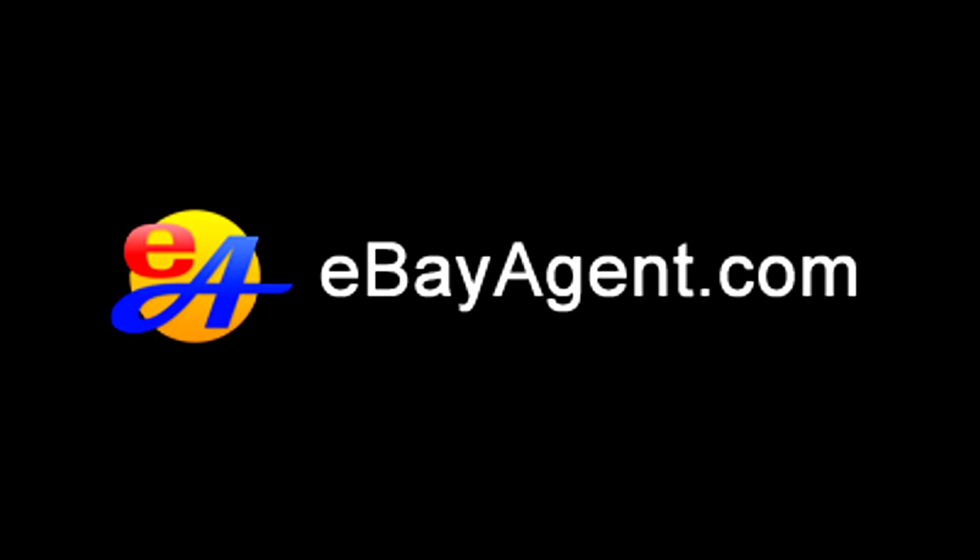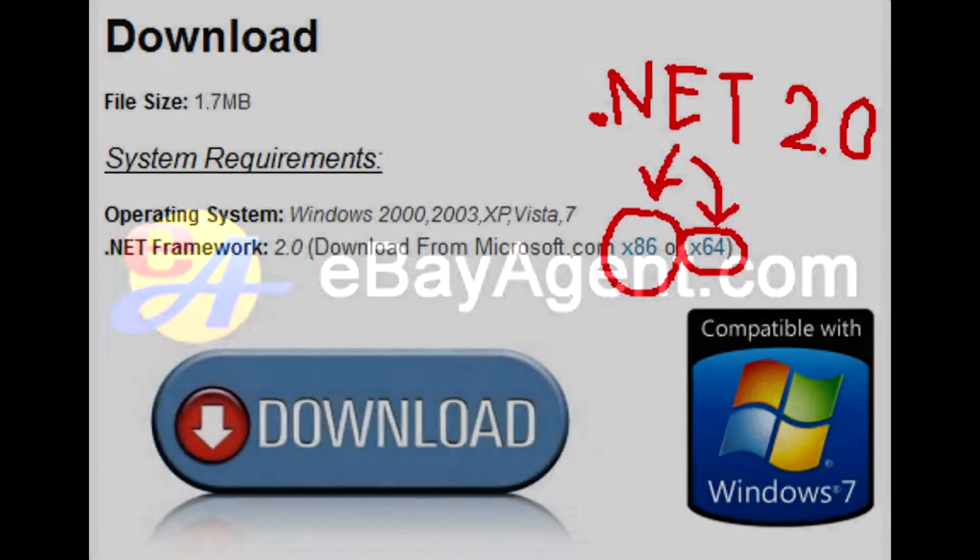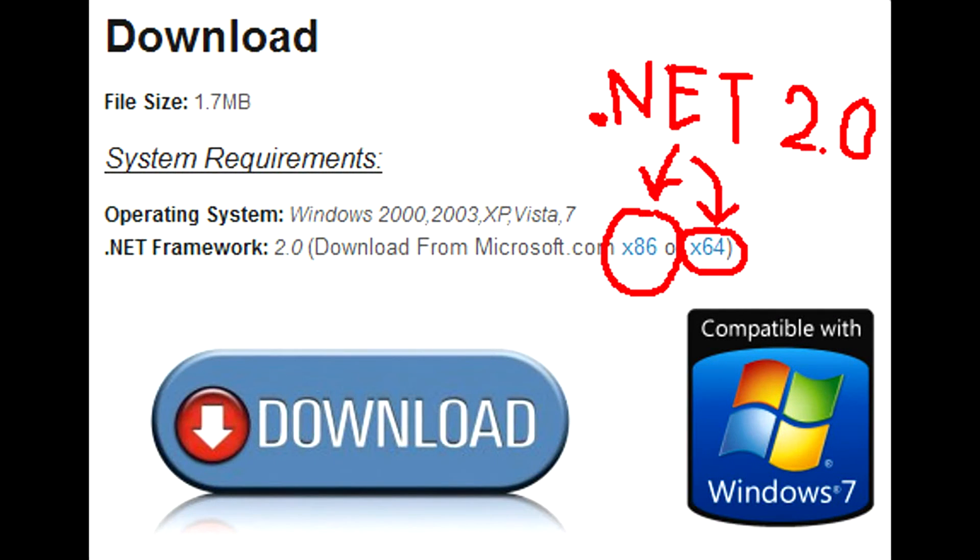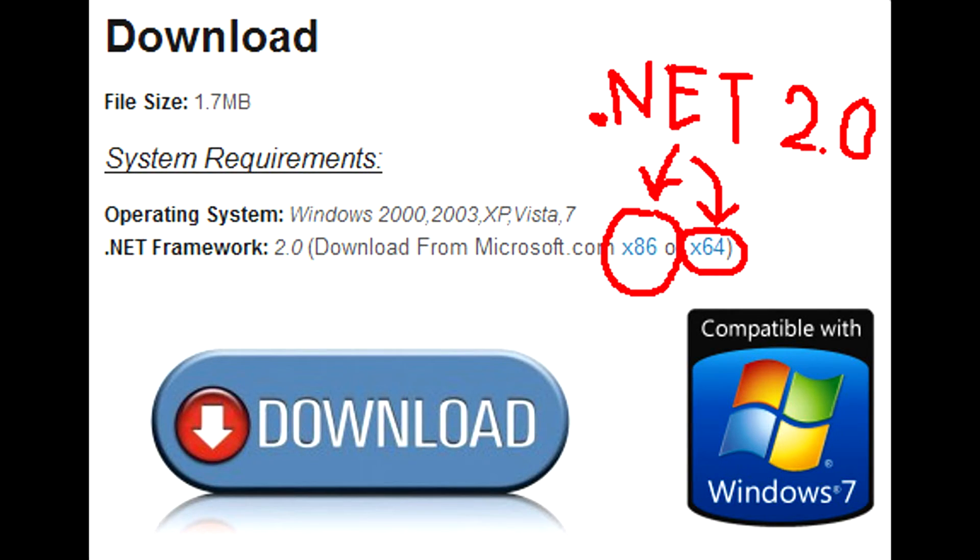If you are not connected to the internet at this time, you can download Microsoft .NET Framework 2.0 from ebayagent.com website right next to the download button. Two versions are available, for 32 bit windows and 64. Once you download it to your computer, install it before installing eBay Agent.